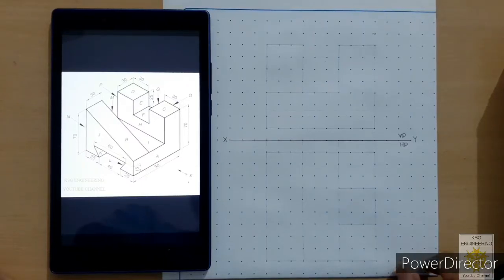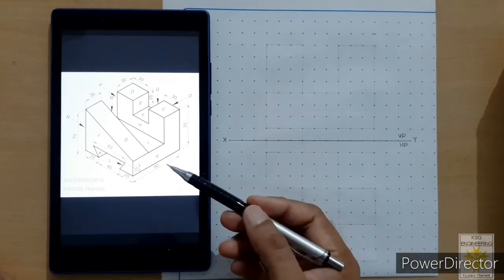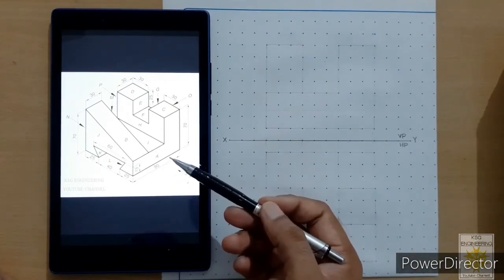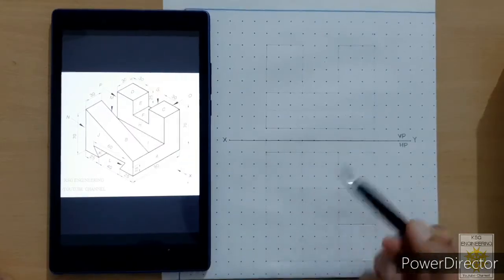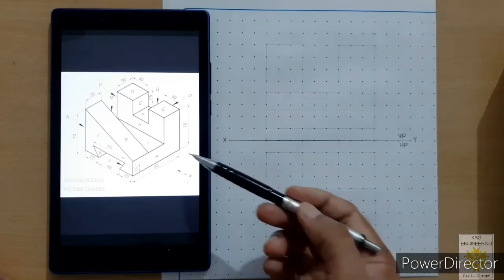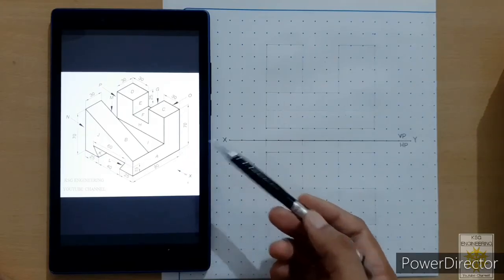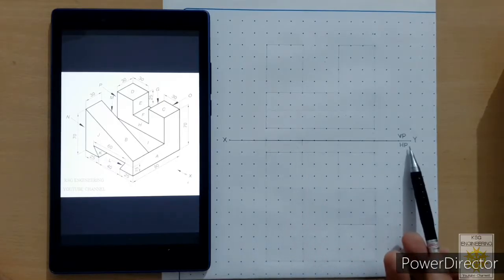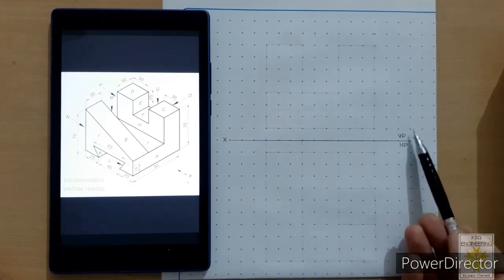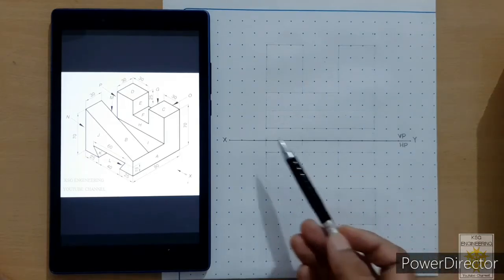Welcome students. In the previous part of this lecture we learned about the front view and top view of this particular object. In this part of the lecture we will plot those views on the grid sheet. We will plot this in the first angle of projection, so after drawing a reference line of around 15 cm we will label VP above and HP below the reference line, labeling both ends as X and Y.